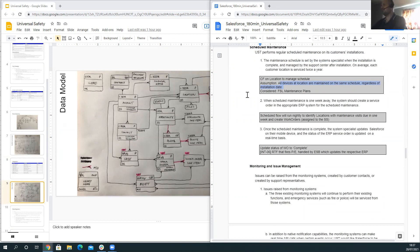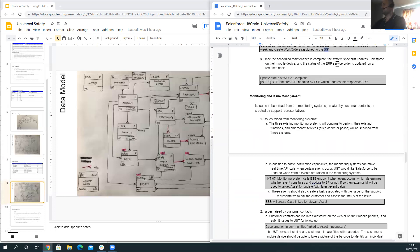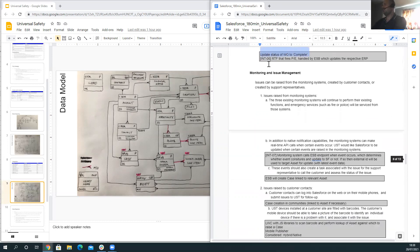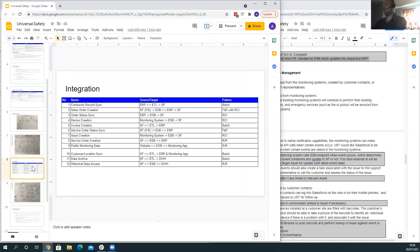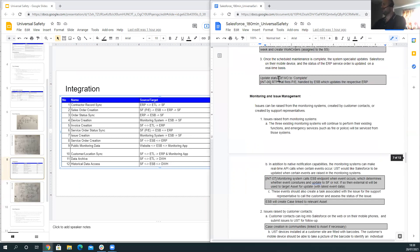Field Service was considered for maintenance but felt the requirement was relatively simple and did not warrant its complexity. When scheduled maintenance is one week away, a scheduled flow runs a nightly batch to identify locations approaching their maintenance window and creates the relevant work orders assigned to the appropriate system specialist. Once maintenance is complete, the system specialist updates data on their mobile device and triggers a record-triggered flow that sends a platform event to the ESB to create the relevant service order in near real-time.